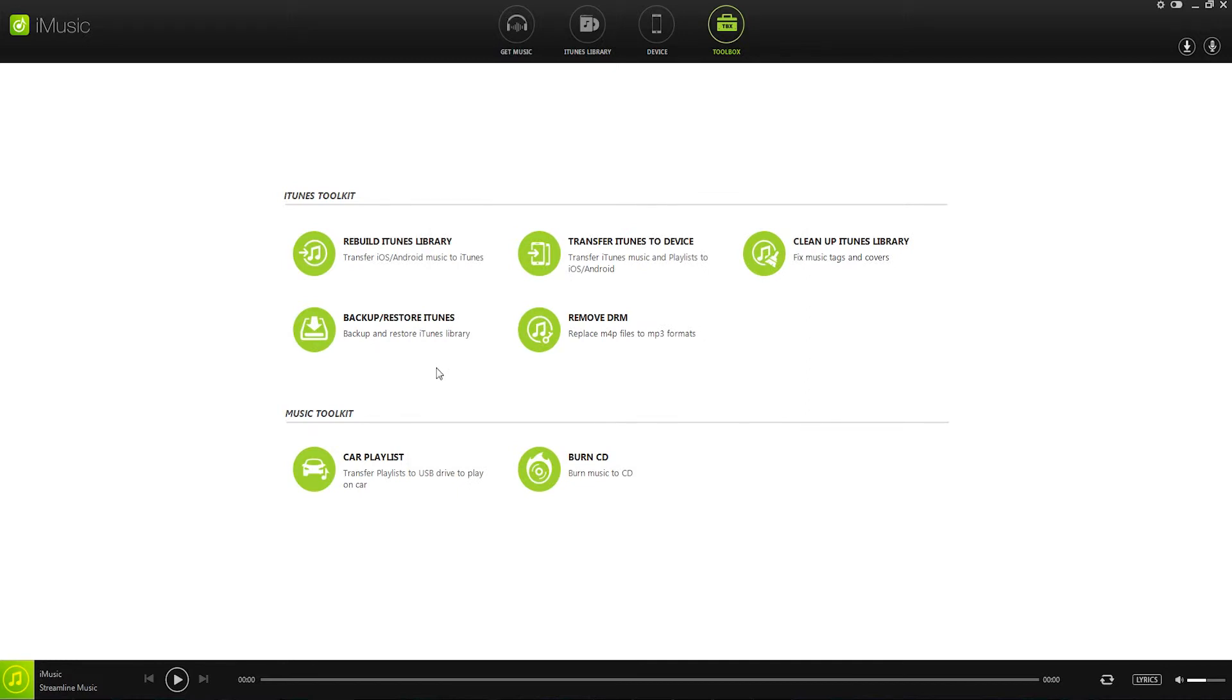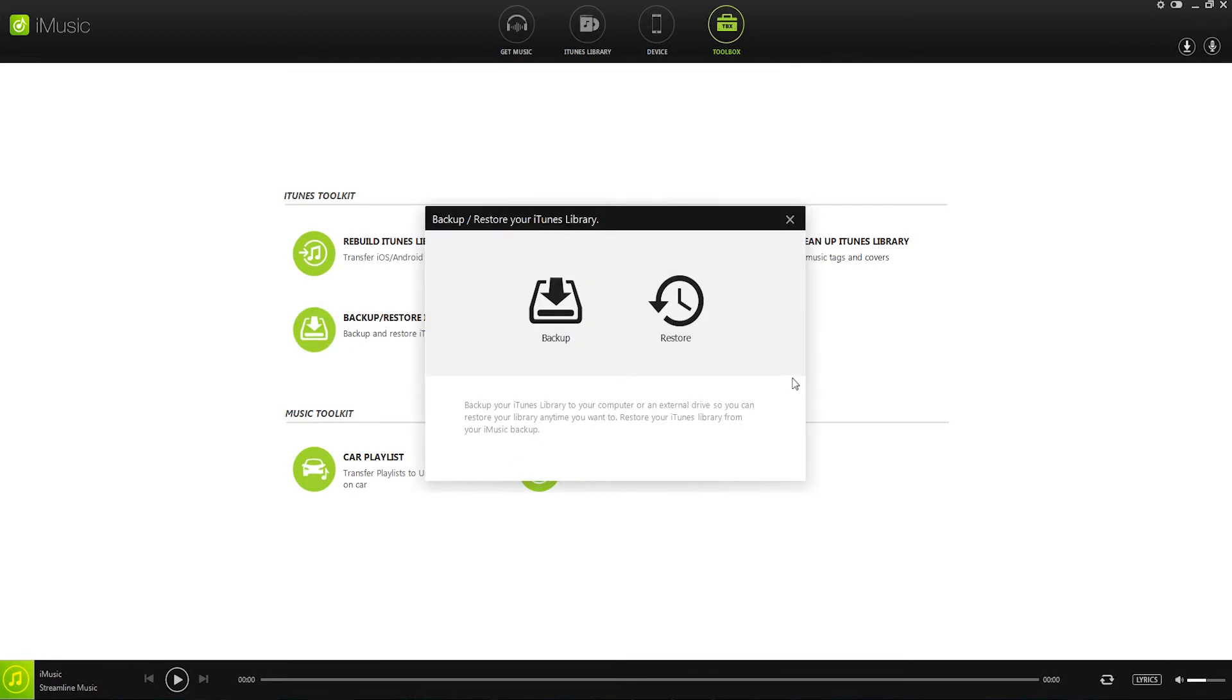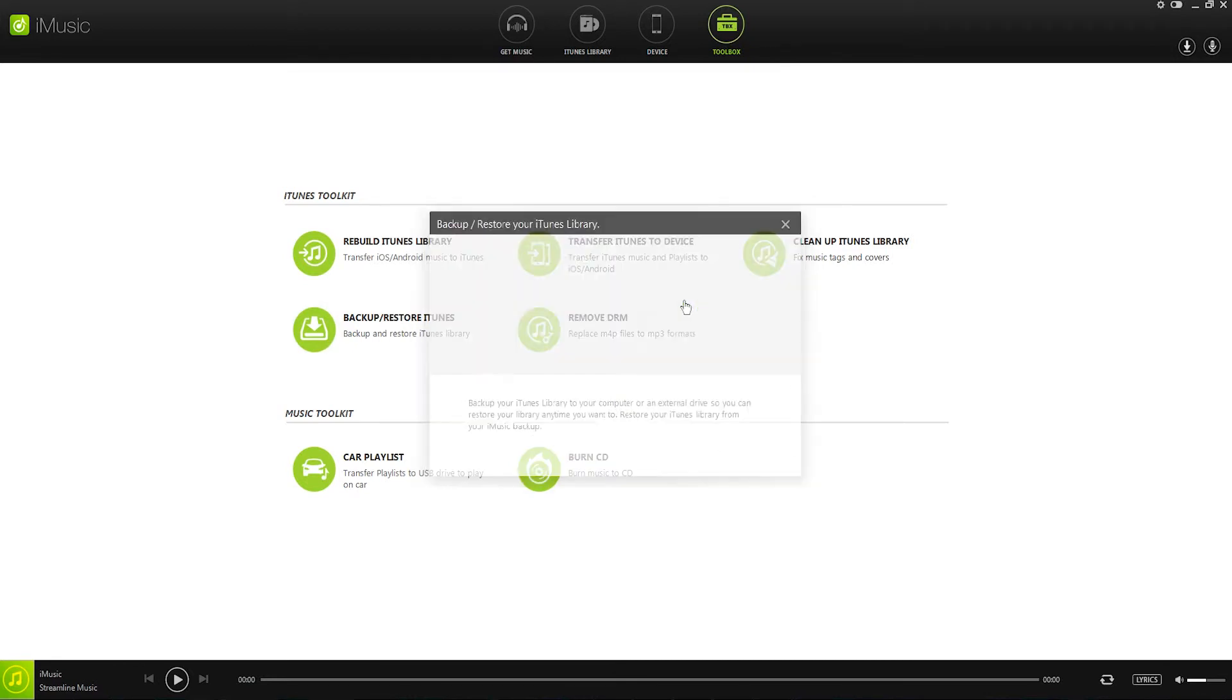Step three, start to backup your iTunes. Now let's take a look at how we can restore. We'll just click on the button again and this time click on restore.